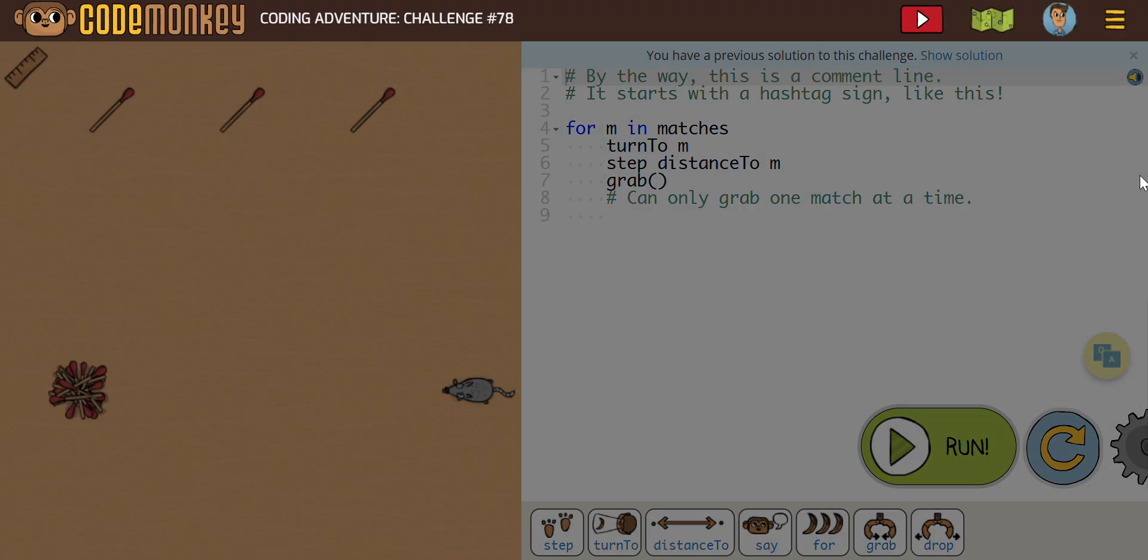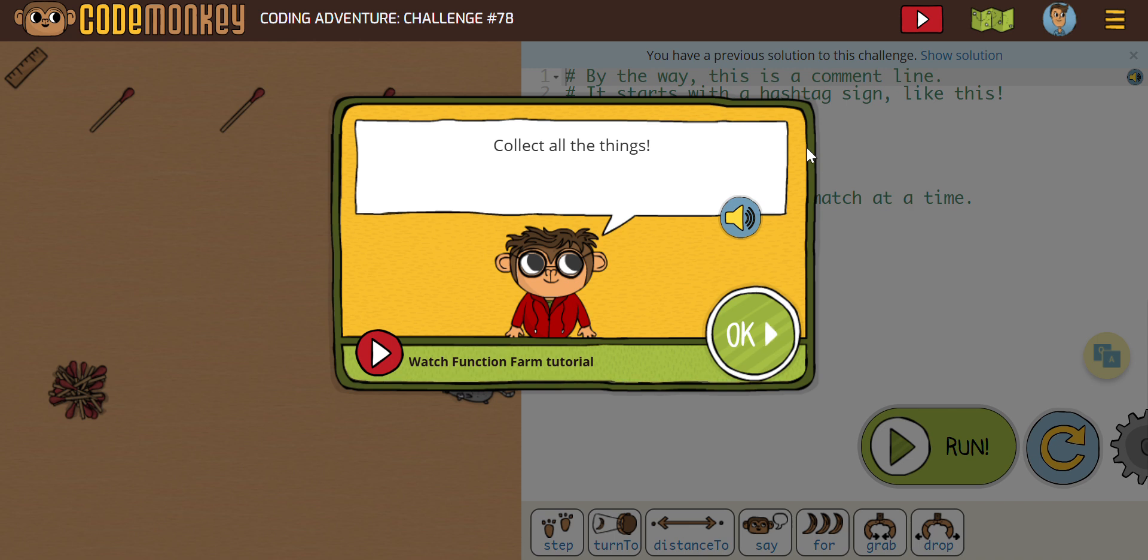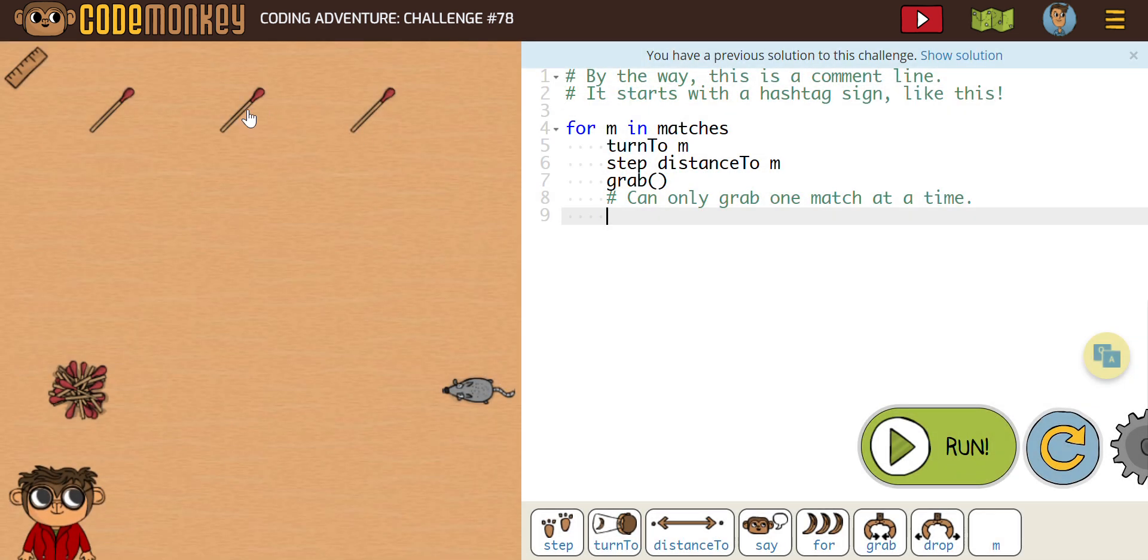All righty. Next thing here, we got number 78 now. It says collect all the things. So obviously, we're going to have a few more. So we have multiple matches now. And as you can see, remember, these are notes.